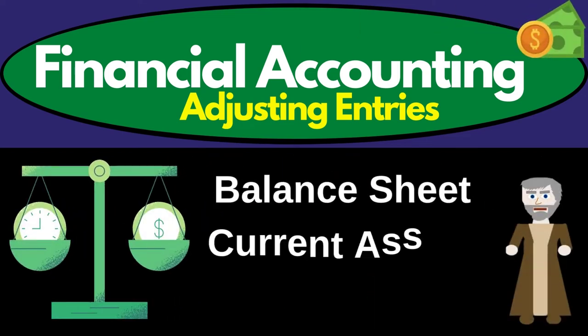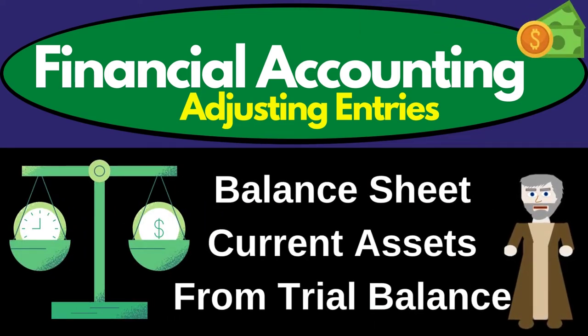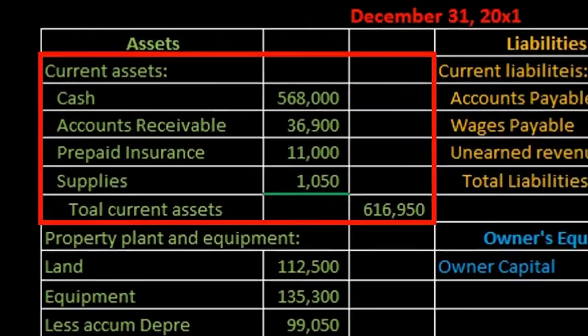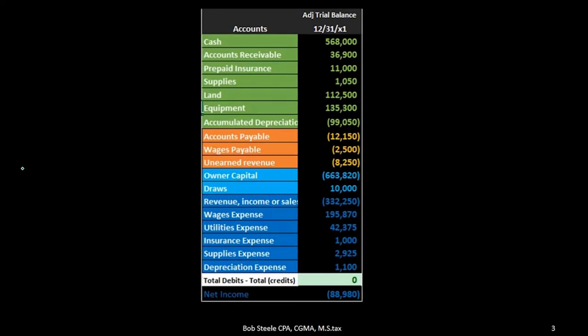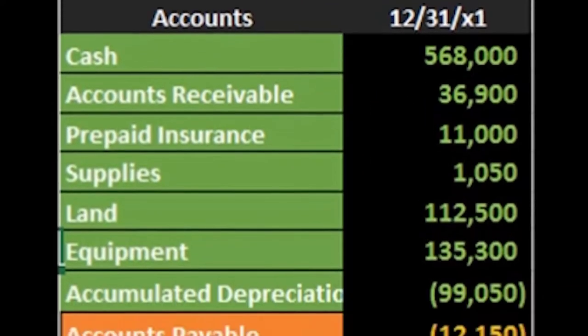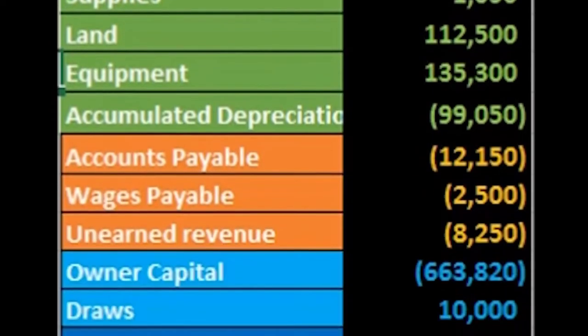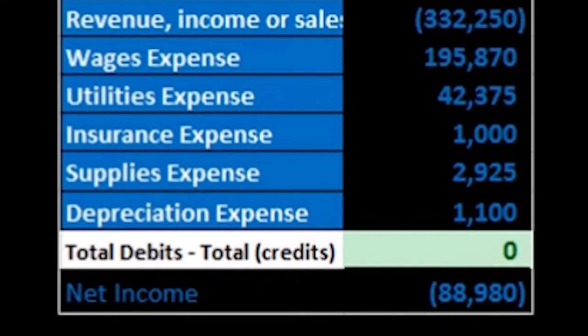Hello, in this lecture we're going to create the current asset section of the balance sheet. We're going to create this current asset section from a trial balance. We're going to piece together the financial statements piece by piece as we go through a series of lectures.